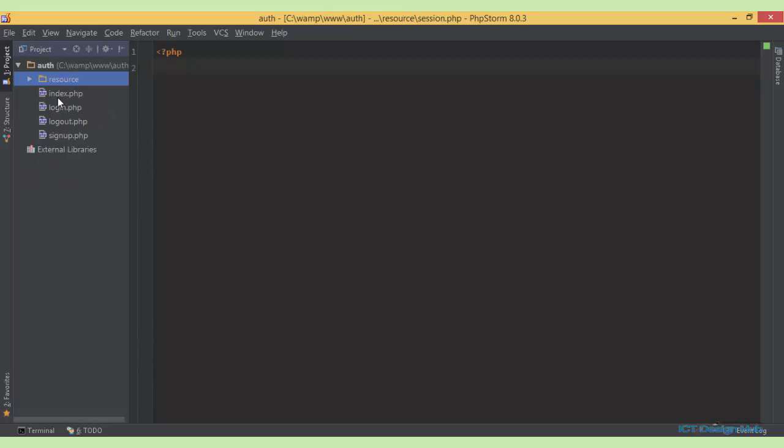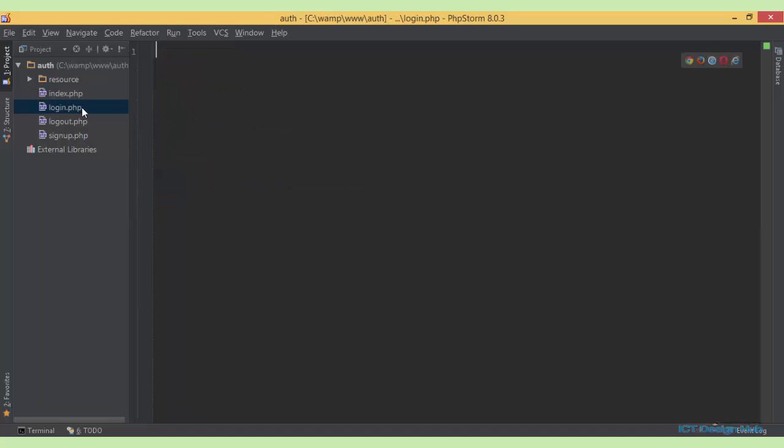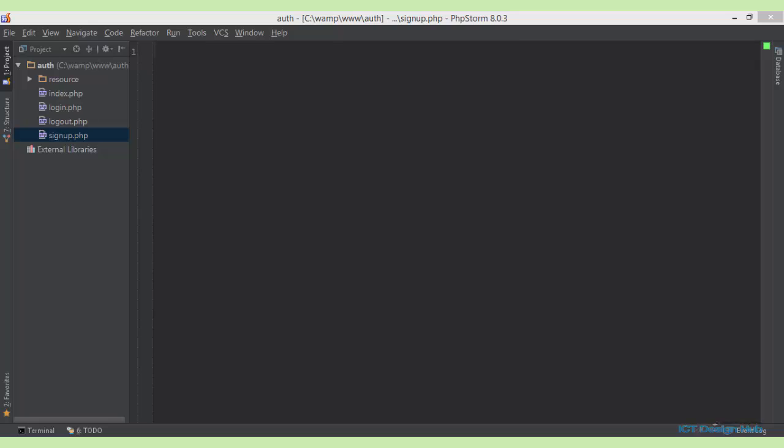Next, we have the index page. This is the homepage for the system that we are developing. Then we have the login.php, which will be used for our login form. We have logout.php and also signup.php. If you want to follow along with me step by step, you can download the blank project files from the download section of this lecture.